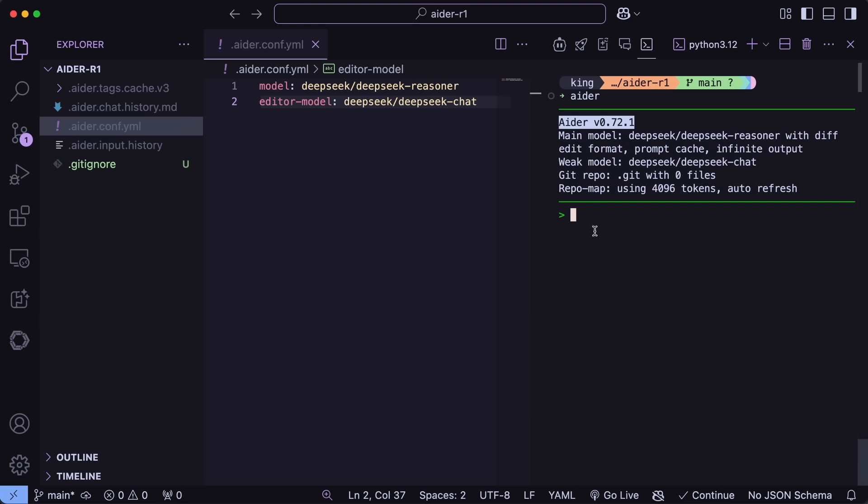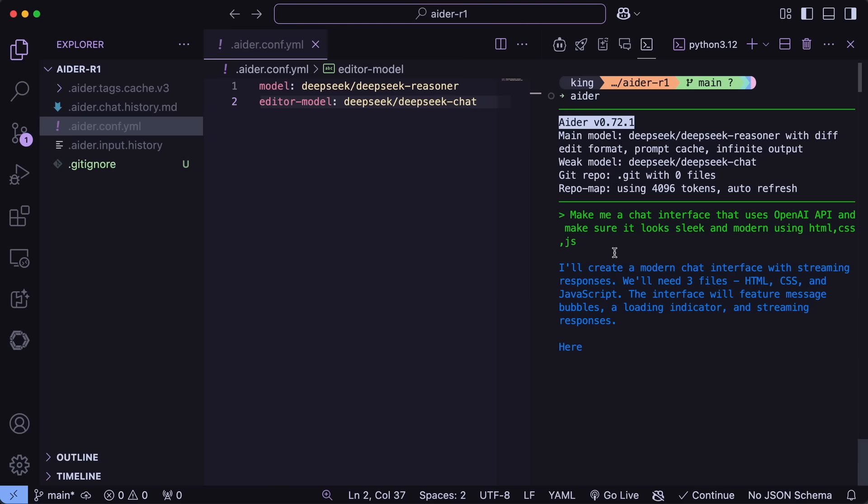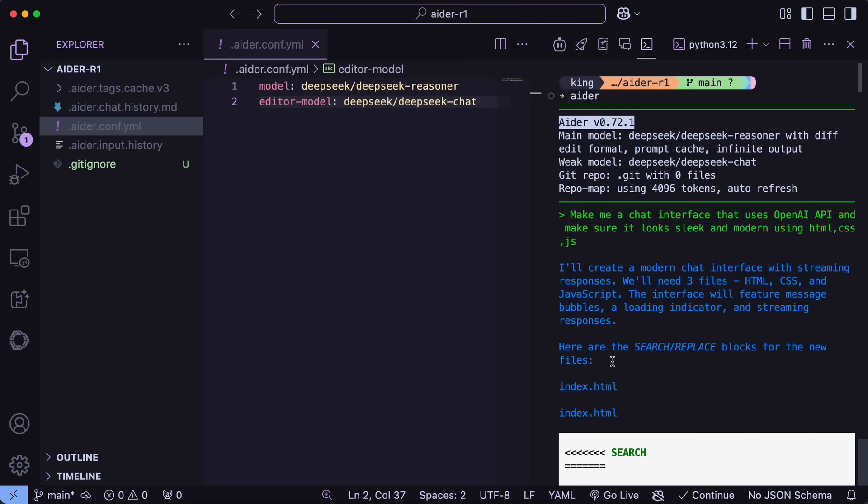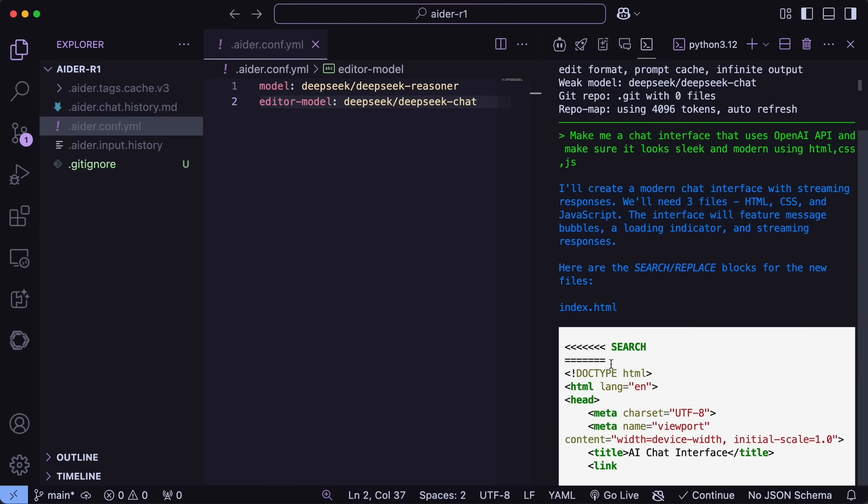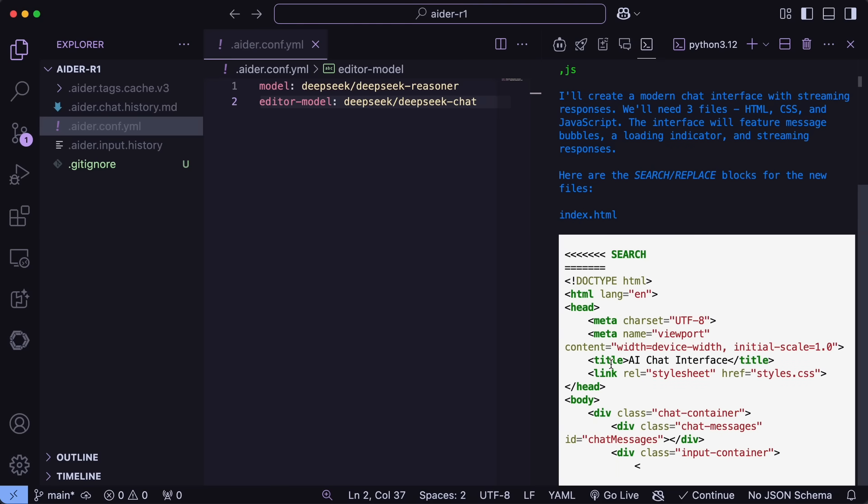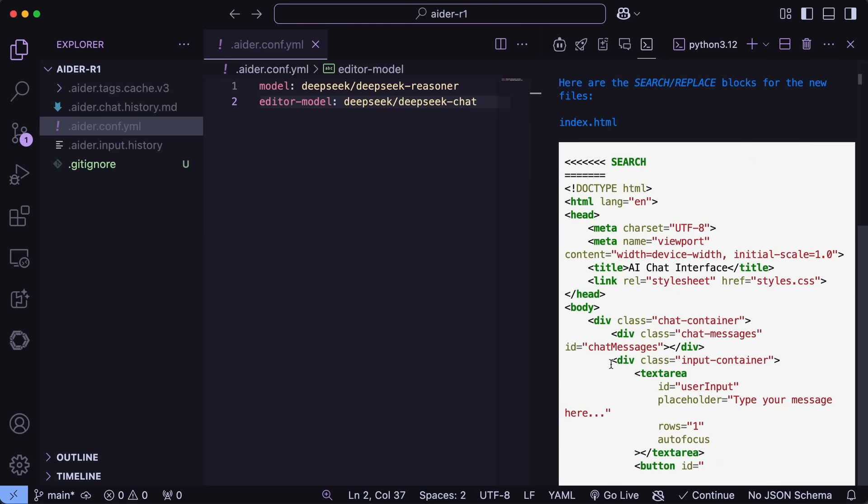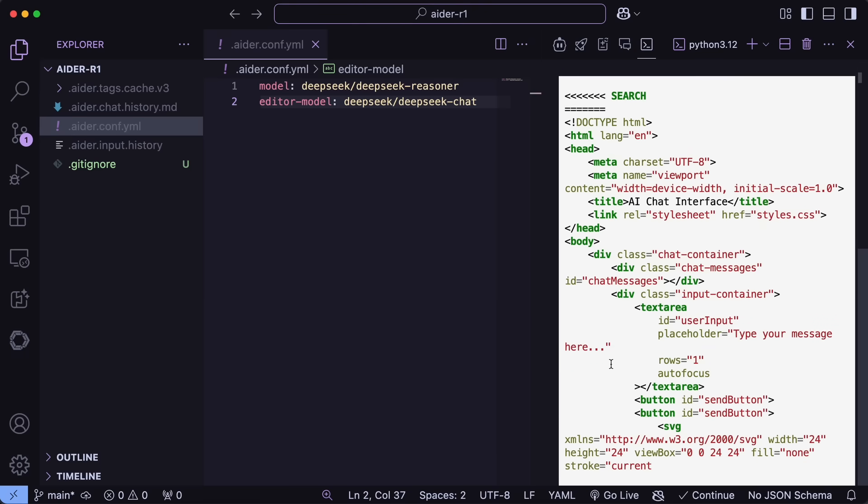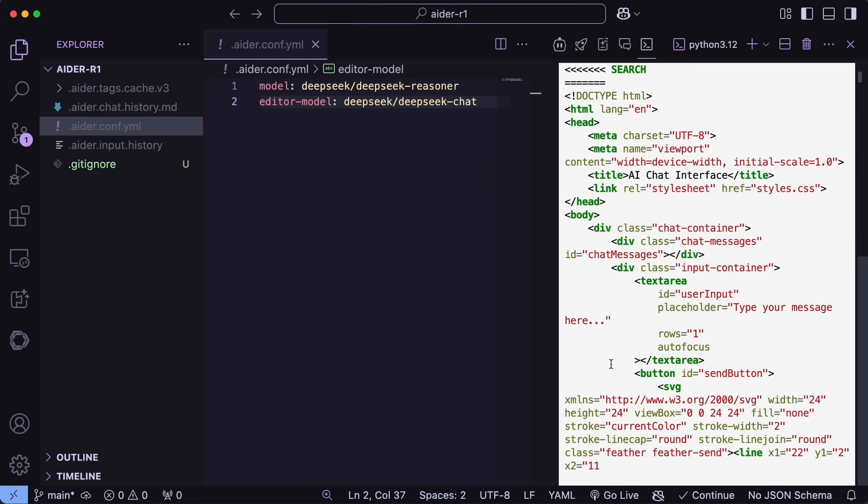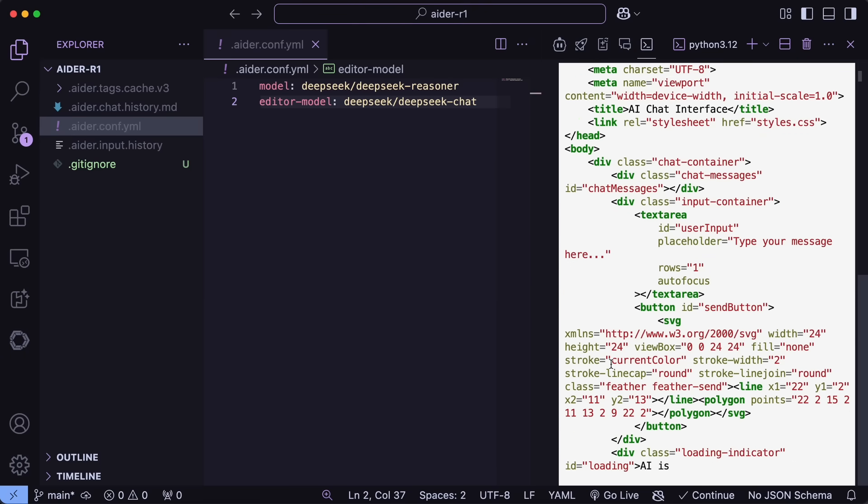Now we can just run it, and once we do that, we can ask it to make me a one-pager HTML chat interface using the OpenAI API and make it look good. I need it to be all in HTML, CSS, and JS. Once we do that, the main architect will create a plan, similar to how we saw it in Klein. Once that's done, it will start creating the code as well.